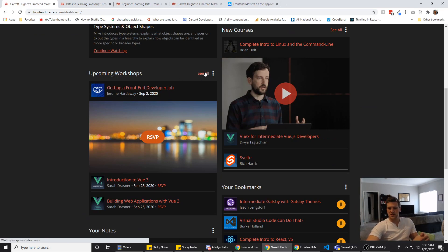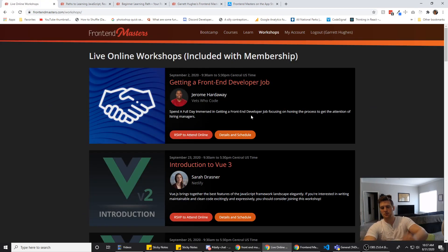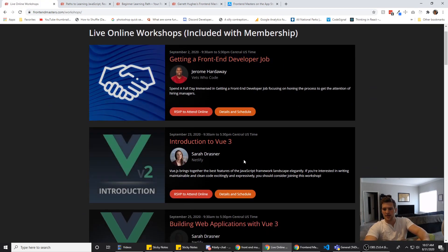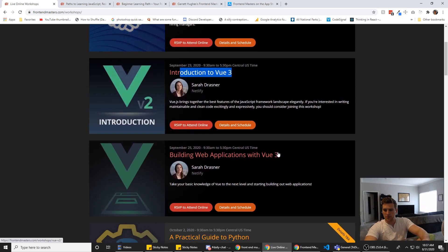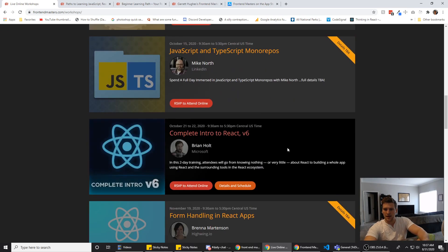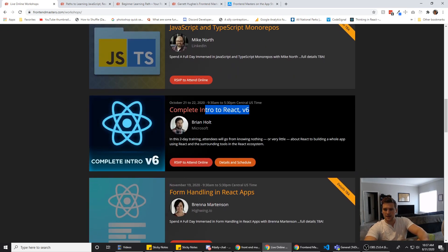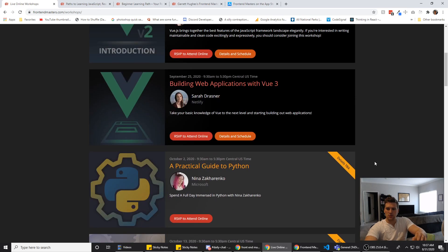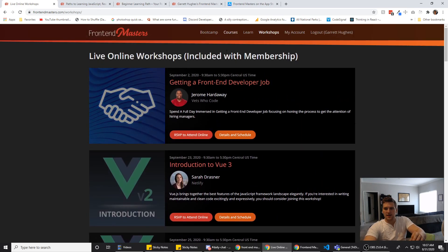They do workshops, multiple ones per month. They've got getting a front-end dev job, intro to Vue 3, building web apps with Vue 3, and then complete intro to React version 6. So this is the sixth time they have updated their intro to React course. They're really good at keeping their stuff up to date.